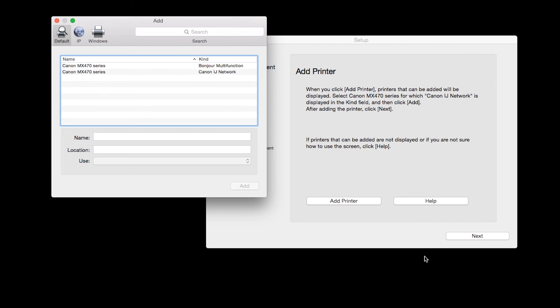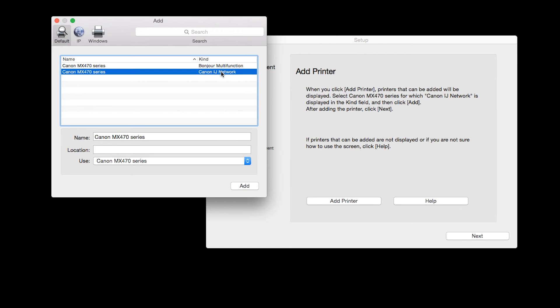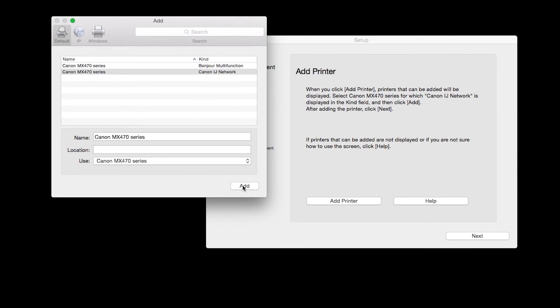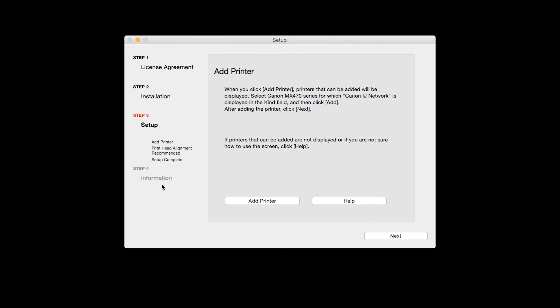Highlight your printer from the list. Be sure to select the printer listed with the Canon IJ Network in the Kind column, then click Add. Now click Next.